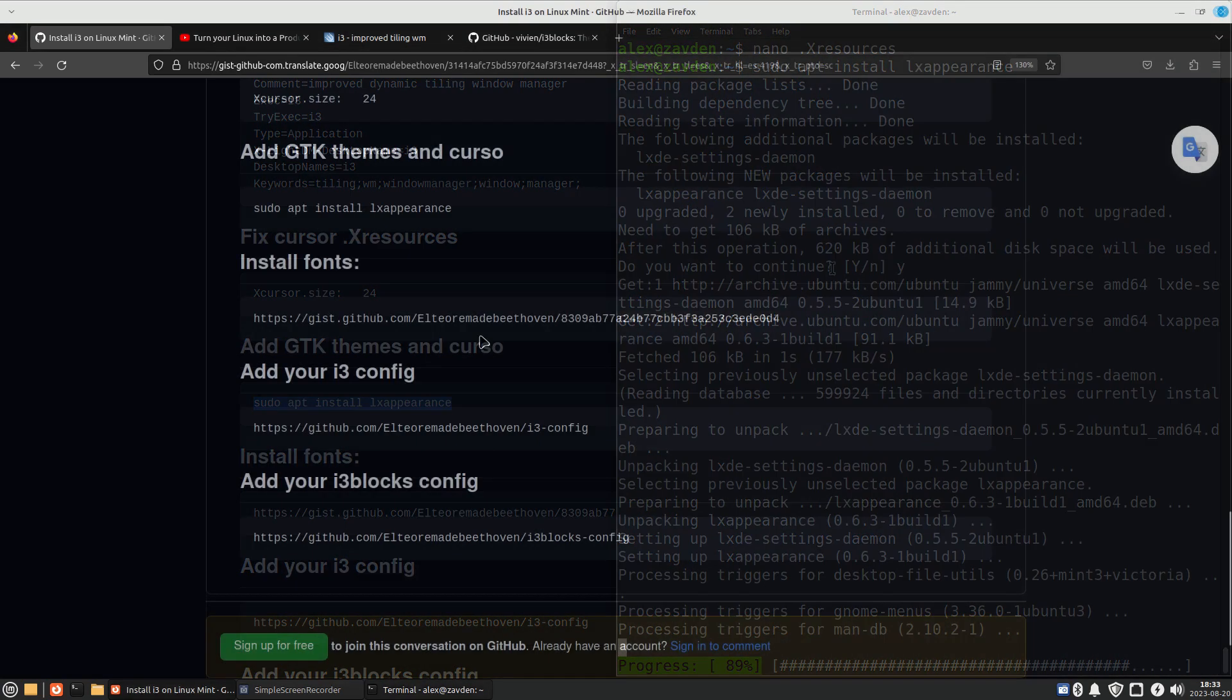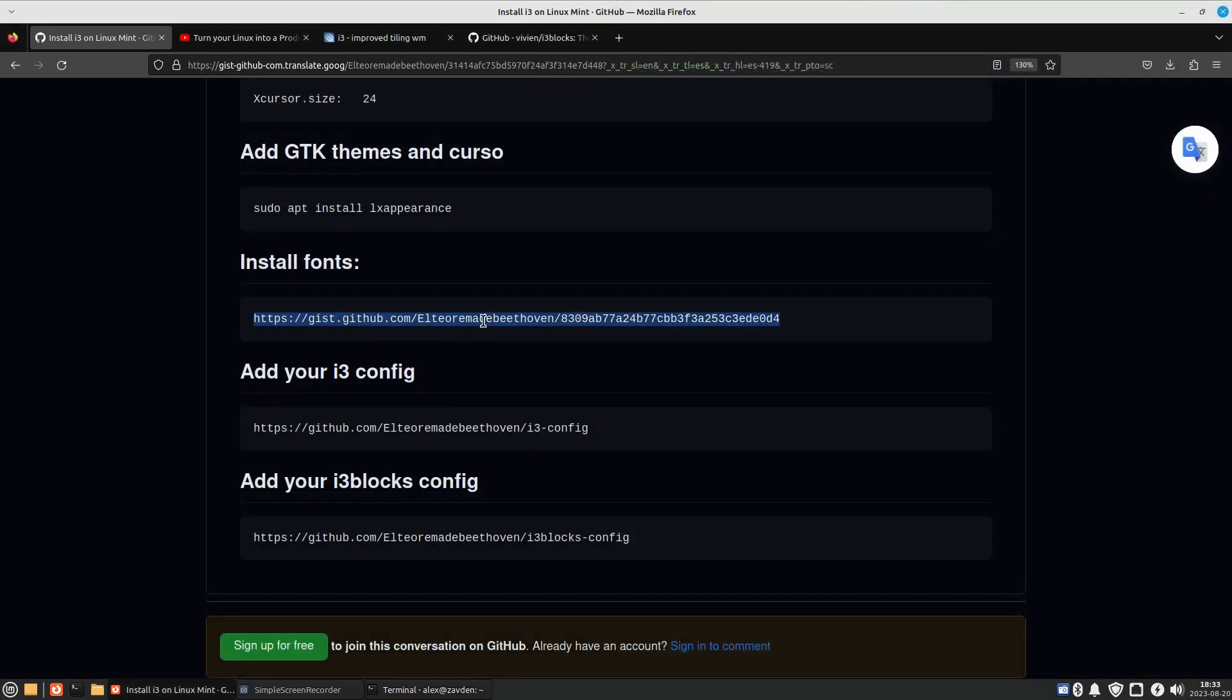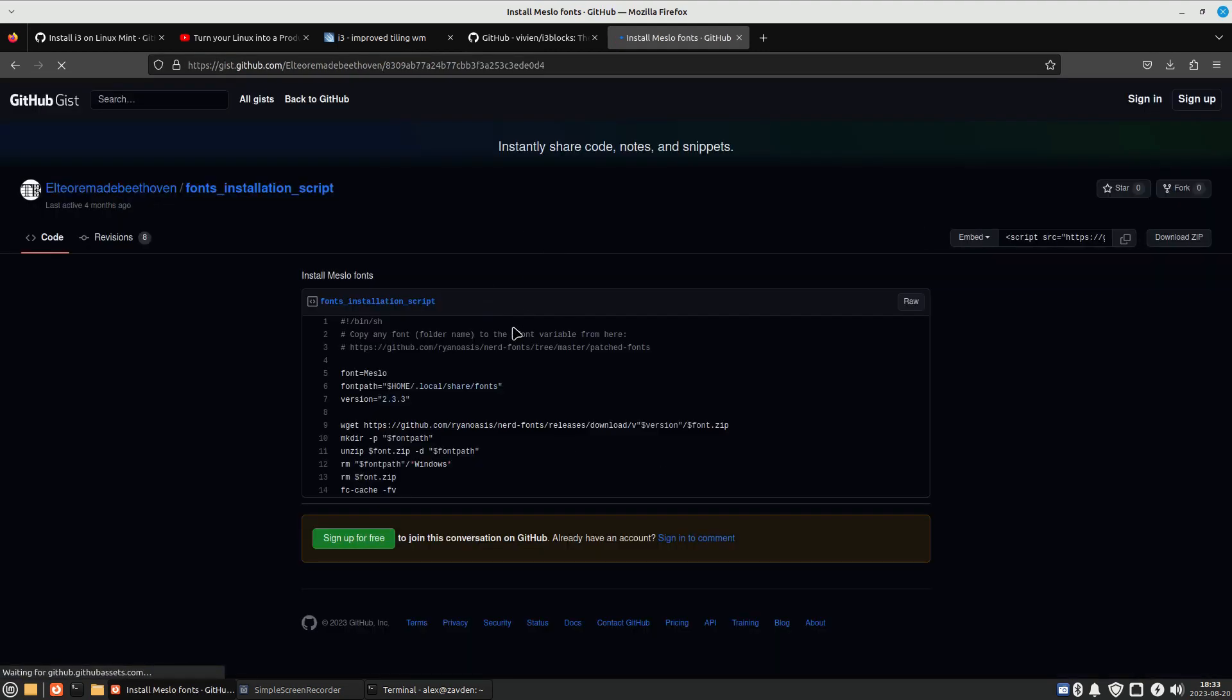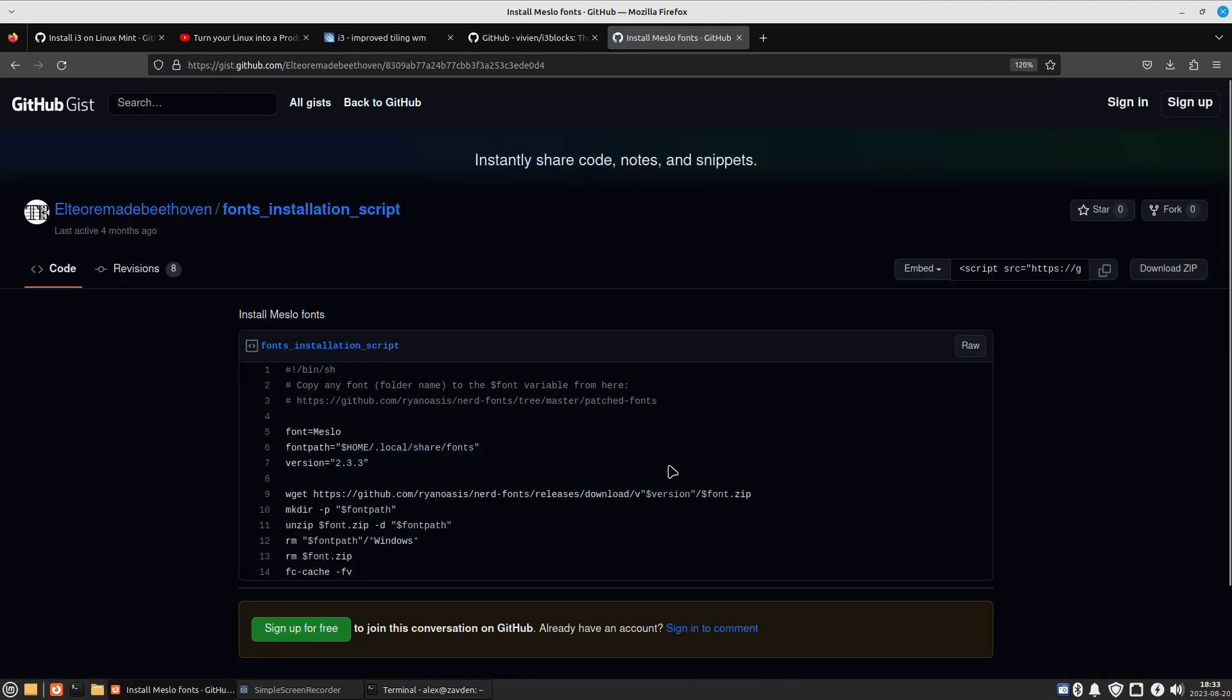In my case, I need to install the MesloLGS font for i3blocks. For that, I have a script to install any Nerd Font.